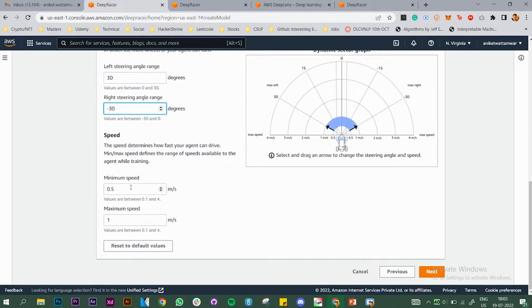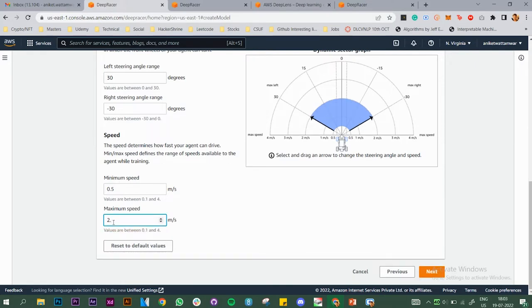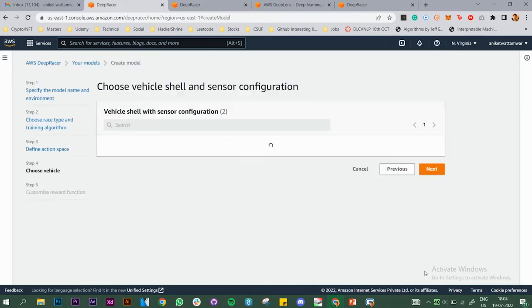For speed we also need to choose the speed range. When I worked with PPO, I put different speeds — the maximum speed I used was 2.5, and my rank when I submitted in the July qualifier was around 900 something. Since we are working on time trial we need to complete the track in minimum time. I'll set maximum speed to 2.0 and minimum speed to 0.5. Let's click Next.